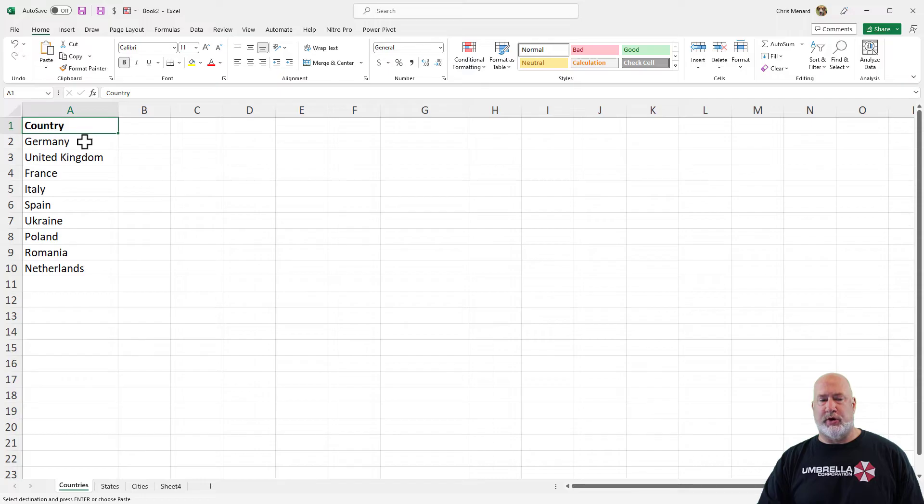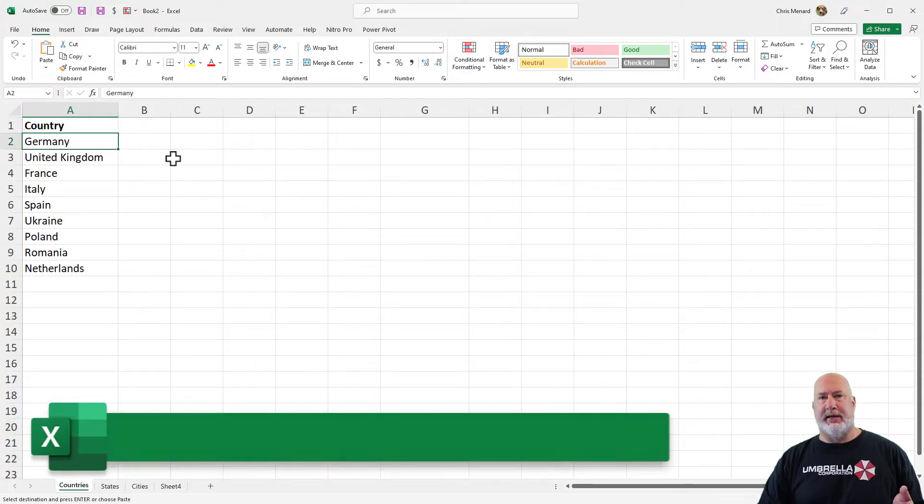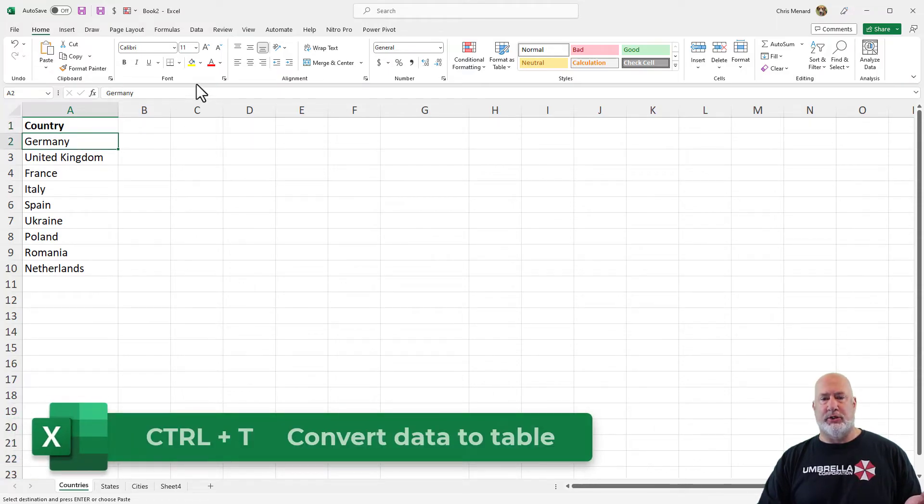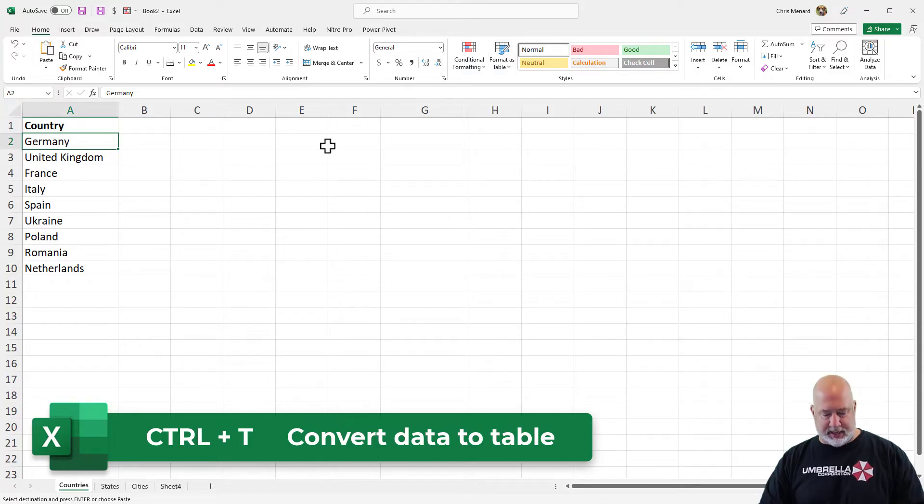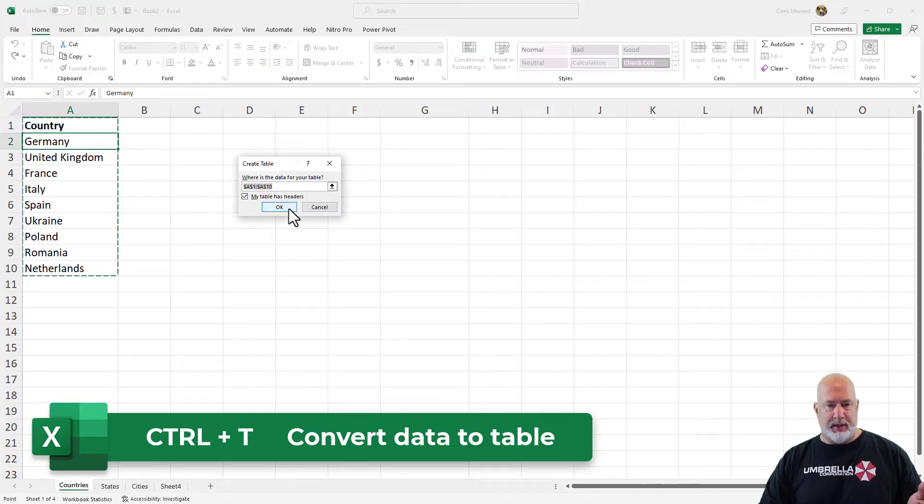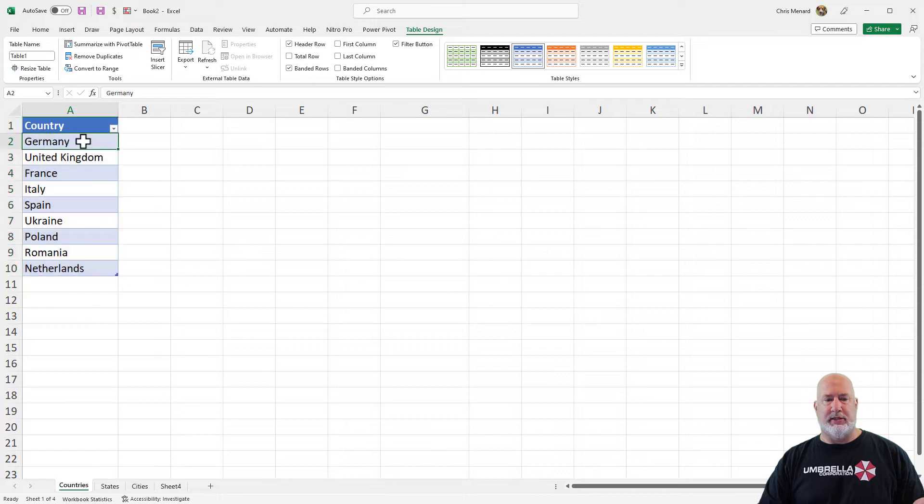So I've got a list of countries already listed. My advice is to make this a table, Control-T, or come over here and hit Format as Table, Control-T. Hit OK.